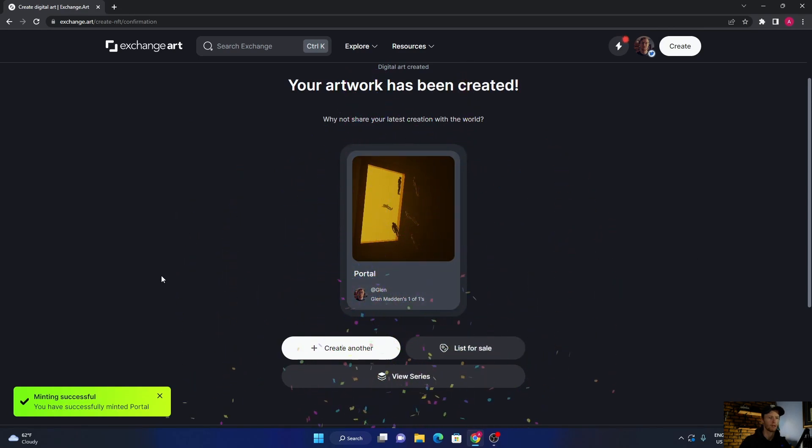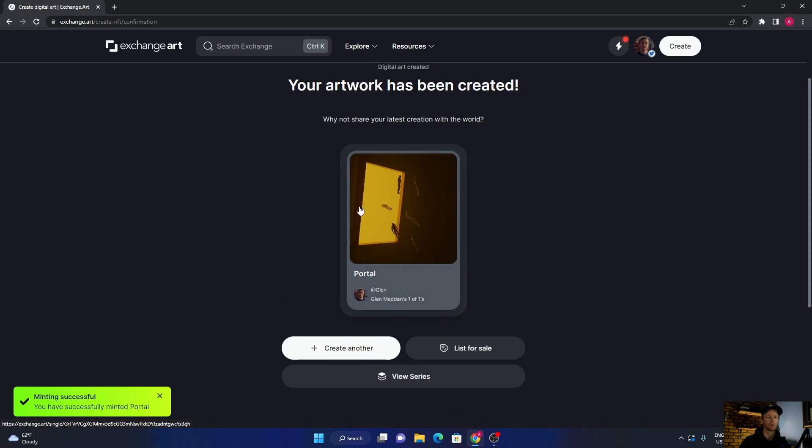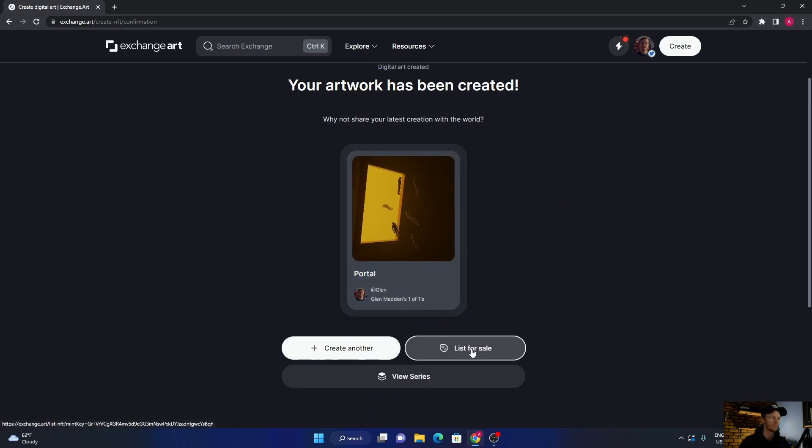You'll need to just approve it. It's a very small fee, not too expensive. So just click approve. And then what you do is you go here. So now you've minted it but you don't have it for sale yet, so click here.